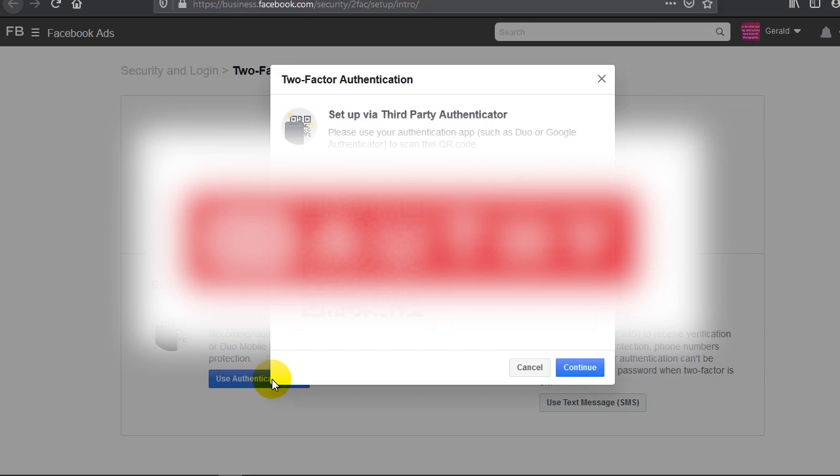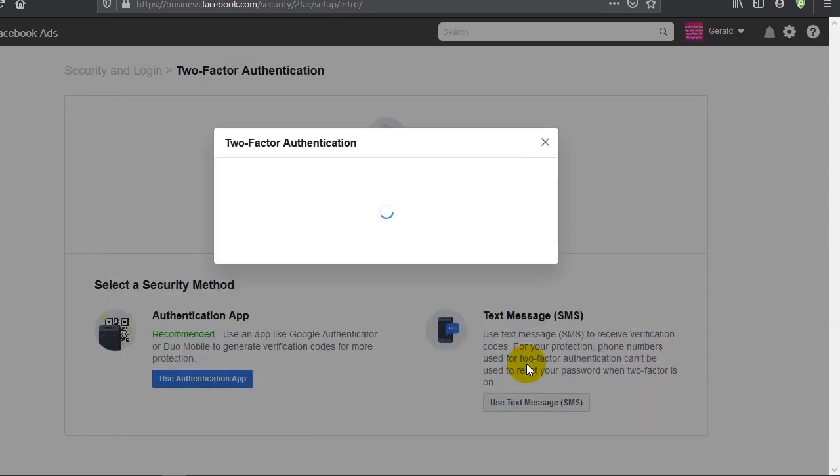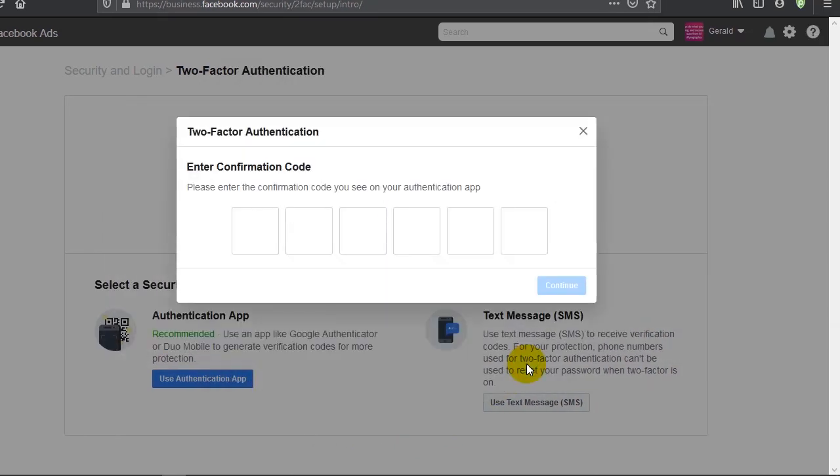It's easier for me to scan the code, so after scanning the code I click on Continue. A six-digit code will be sent to the authentication app, which is what I will enter. So I'll have to set up my authentication app, and anytime I want to make any important change I'll have to enter the six-digit authentication code.